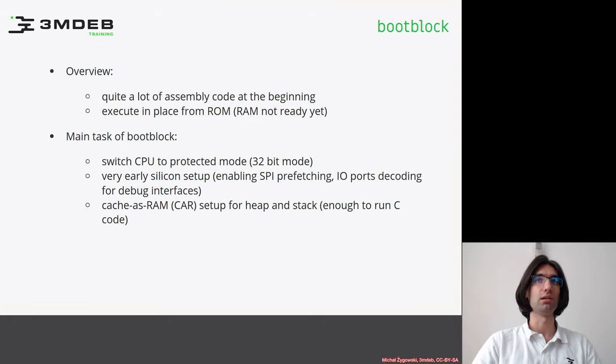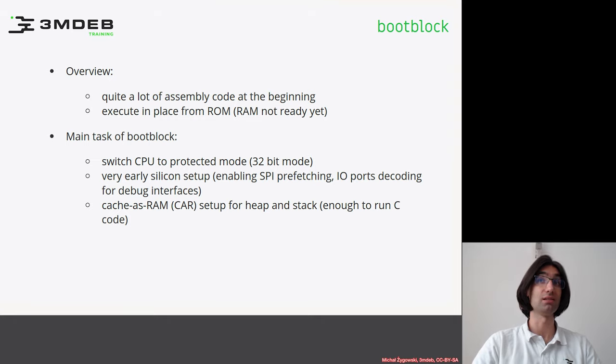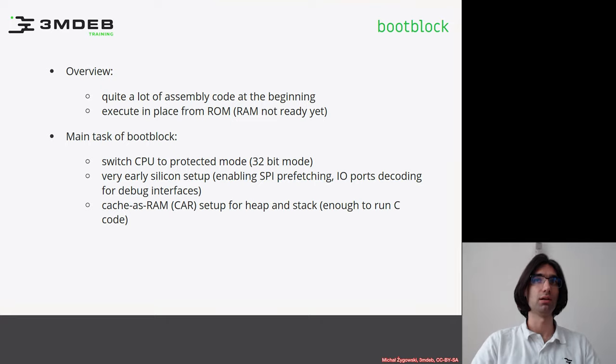That is why the CAR mode has been introduced, which lets the firmware developers use the higher-level programming language C in the early boot stages when the RAM is not yet ready.